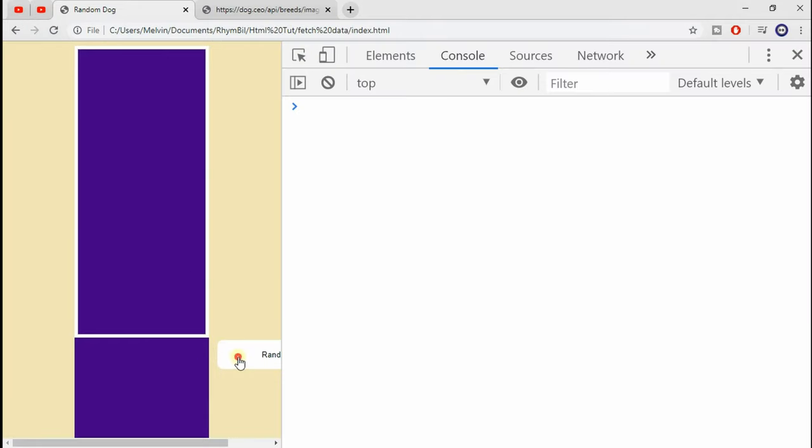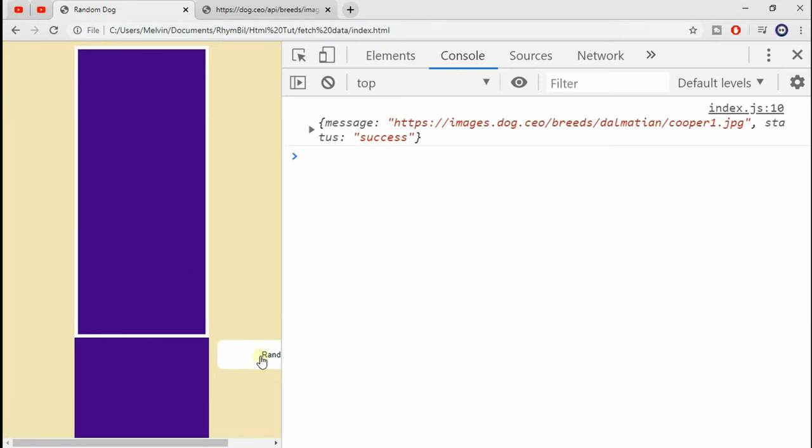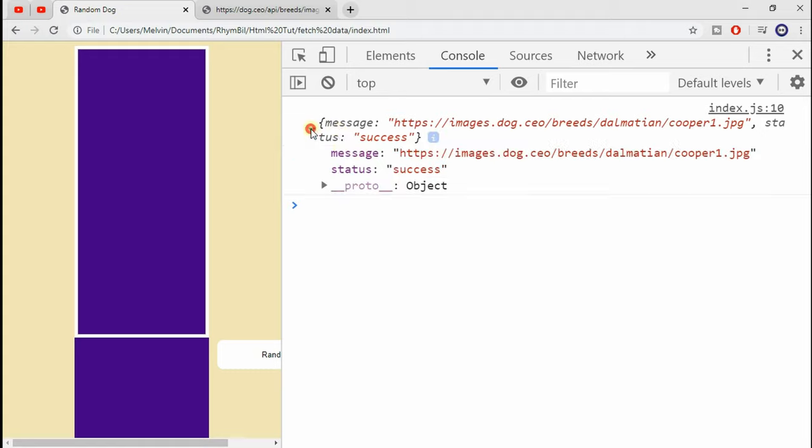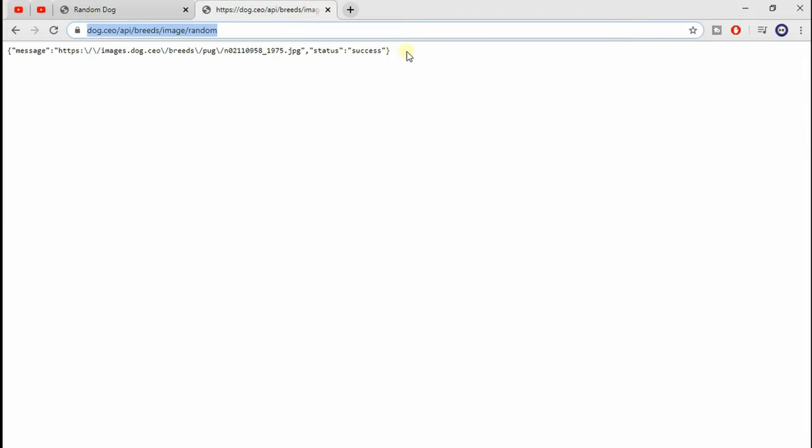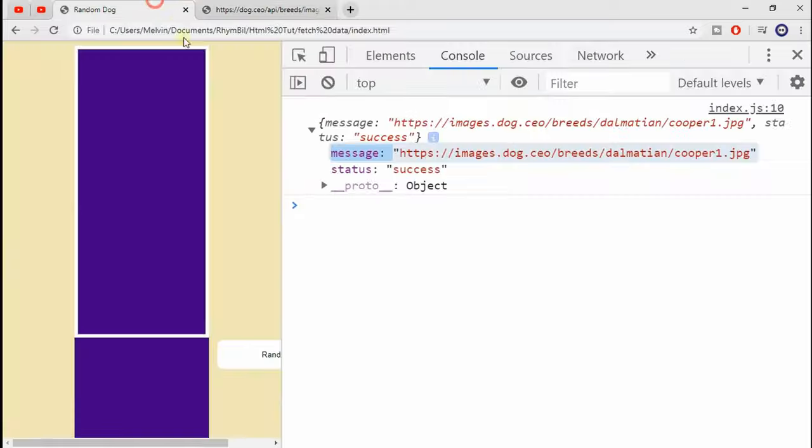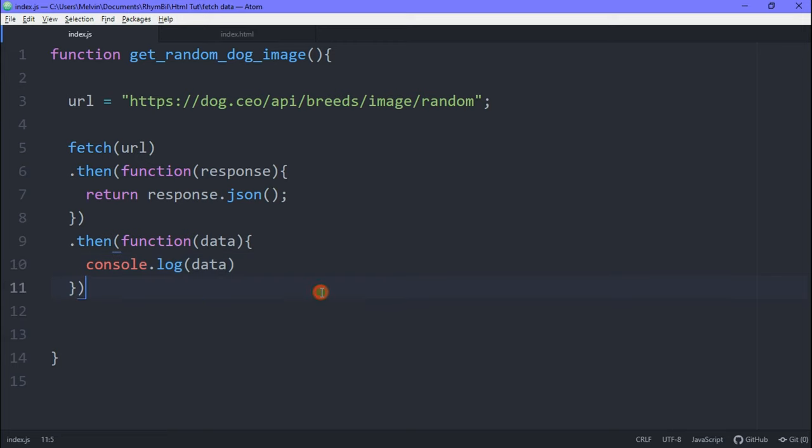So now if we were to go back, refresh, and now you can see that we're logging out our data. And this looks oddly familiar. It's almost like it's exact same thing we see when we visit this URL.